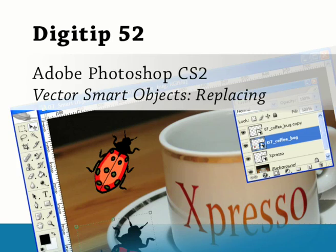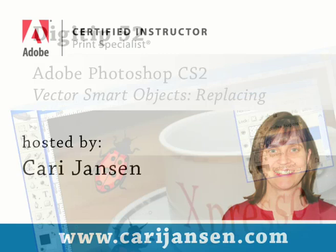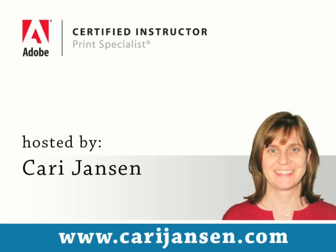Hello and welcome to DigiTips. Short tips, tricks and tutorials brought to you by Cari Jensen, Adobe Certified Instructor.